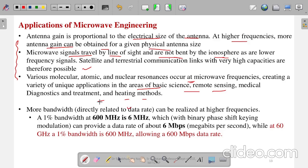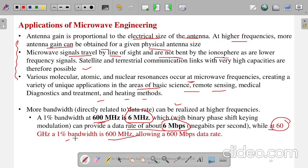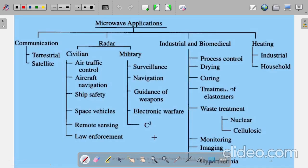More bandwidth at high frequencies directly increases data rate. At one percent bandwidth of 600 MHz, that provides 6 MHz of bandwidth capable of 6 Mbps data rate. At 60 GHz, one percent bandwidth is 600 MHz, allowing 600 Mbps data rate. These are some of the key advantages of microwave engineering applications.